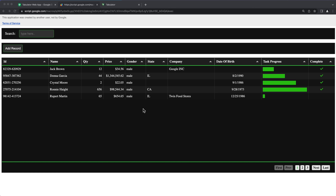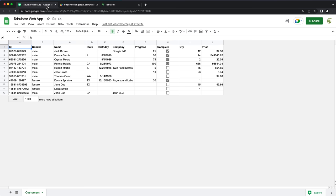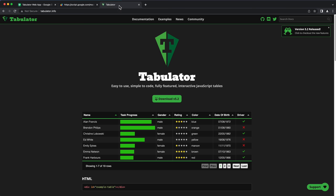In this video, we're going to make a web app using Google Sheets as a back-end and Tabulator as our interface.